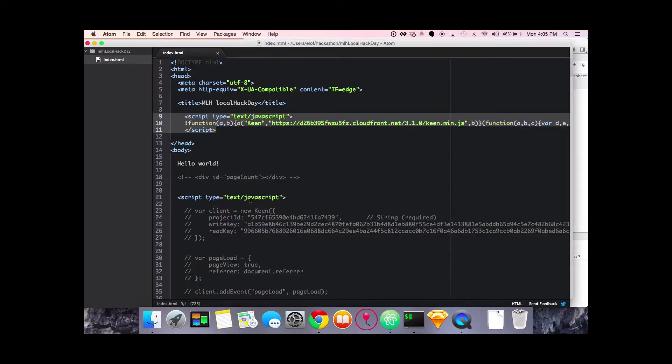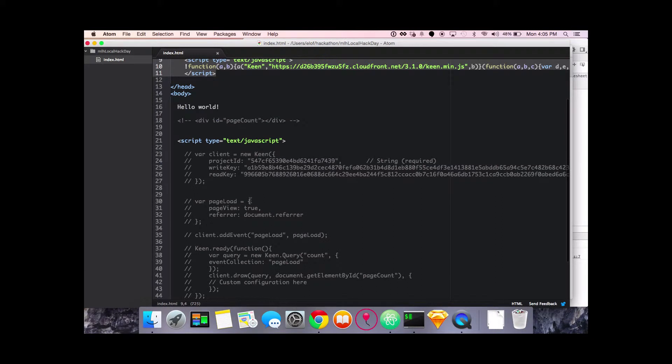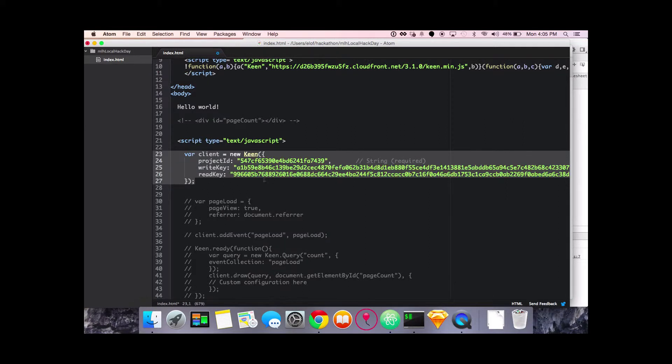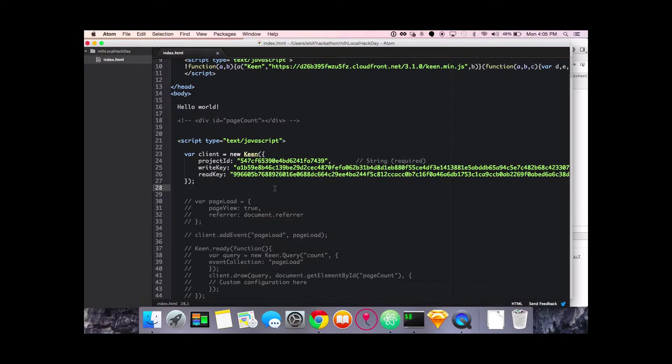Now I'm gonna go back to my project. The next thing we're gonna do is initialize Keen with our project ID, write key, and read key. The write key is gonna allow you to send us data. The read key is gonna allow you to analyze and visualize the data. So I'm gonna uncomment that. You'll see that I've already put them in here. Go ahead and save that.